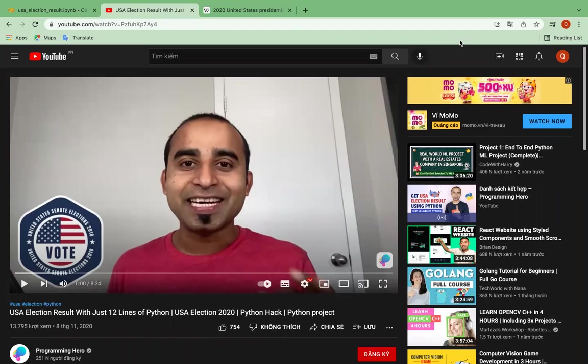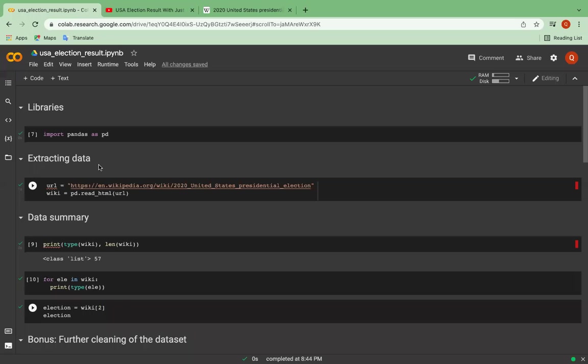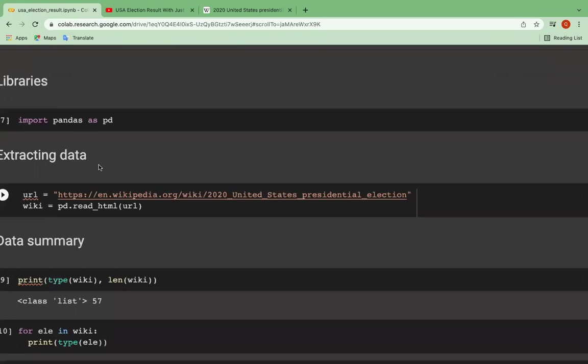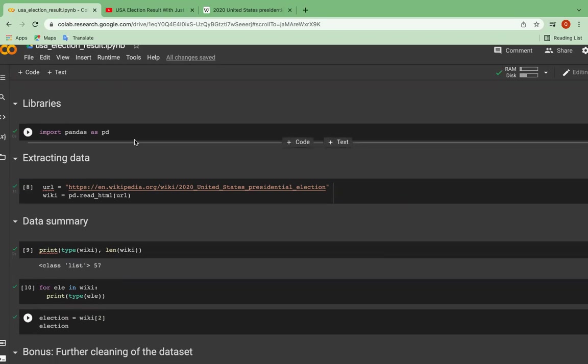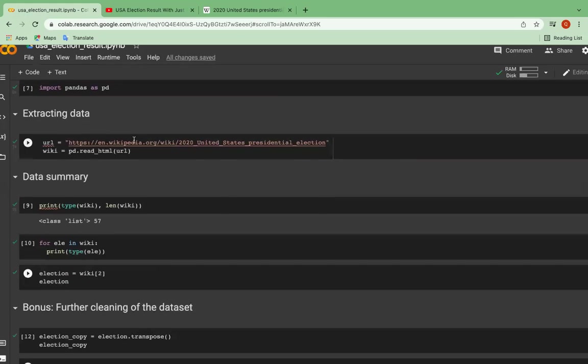So as you can see, this is the tutorial I have based, I have watched to do my project. And today I will use Google Colab to present my project. And now let's get started. So in this project, I'm going to use a library called Pandas to read the data from a web page. And in this case, I will import it as PD for shortening.